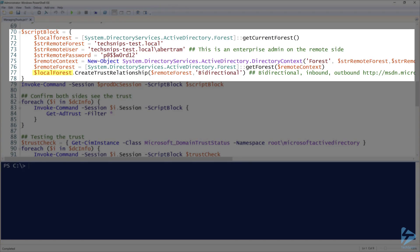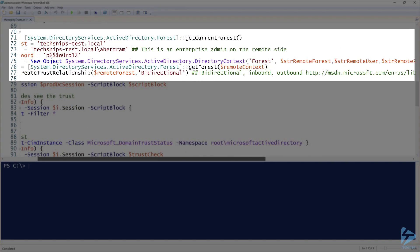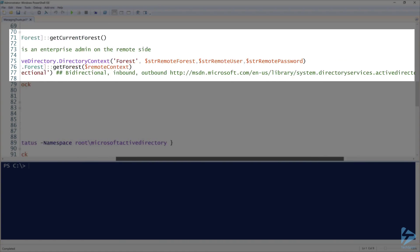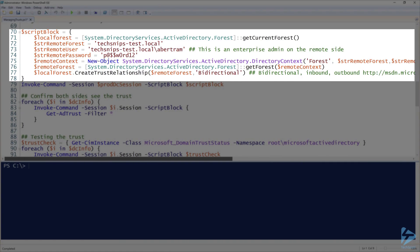We pass the remote forest as the trust target and then the direction. We're going to be using bidirectional trust in this demo, but you can also do inbound or outbound. There's a link in the resources for more information.